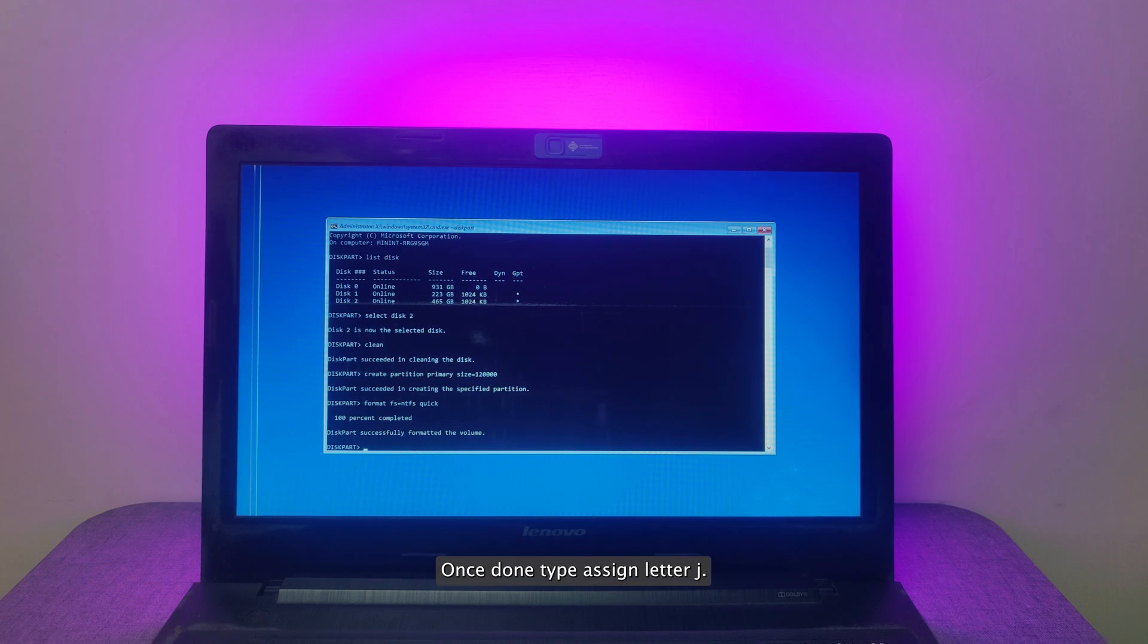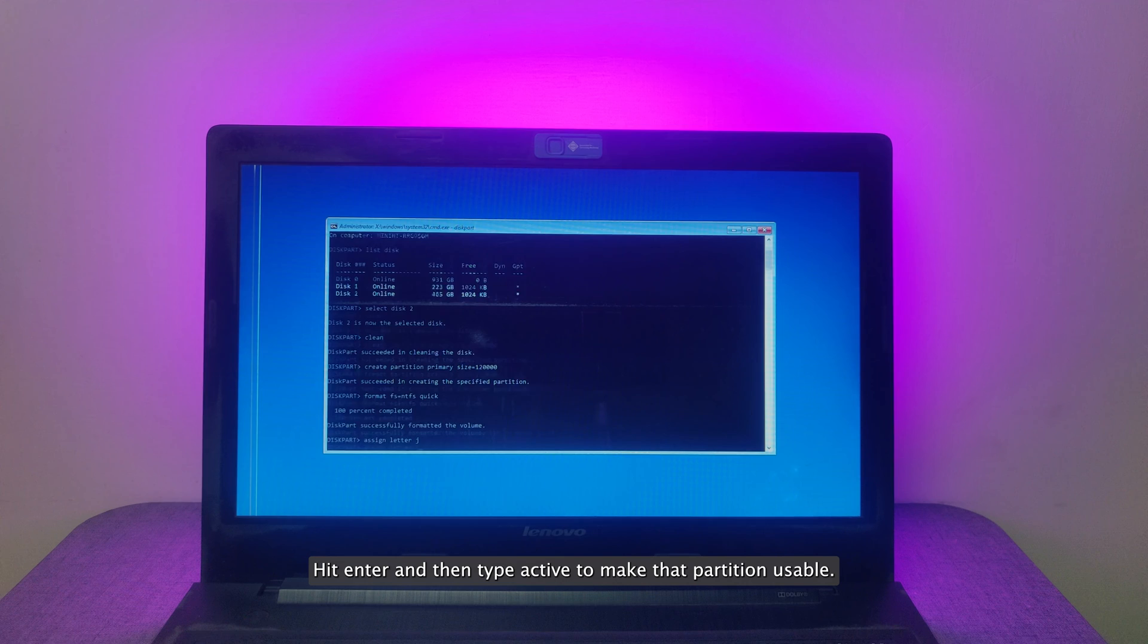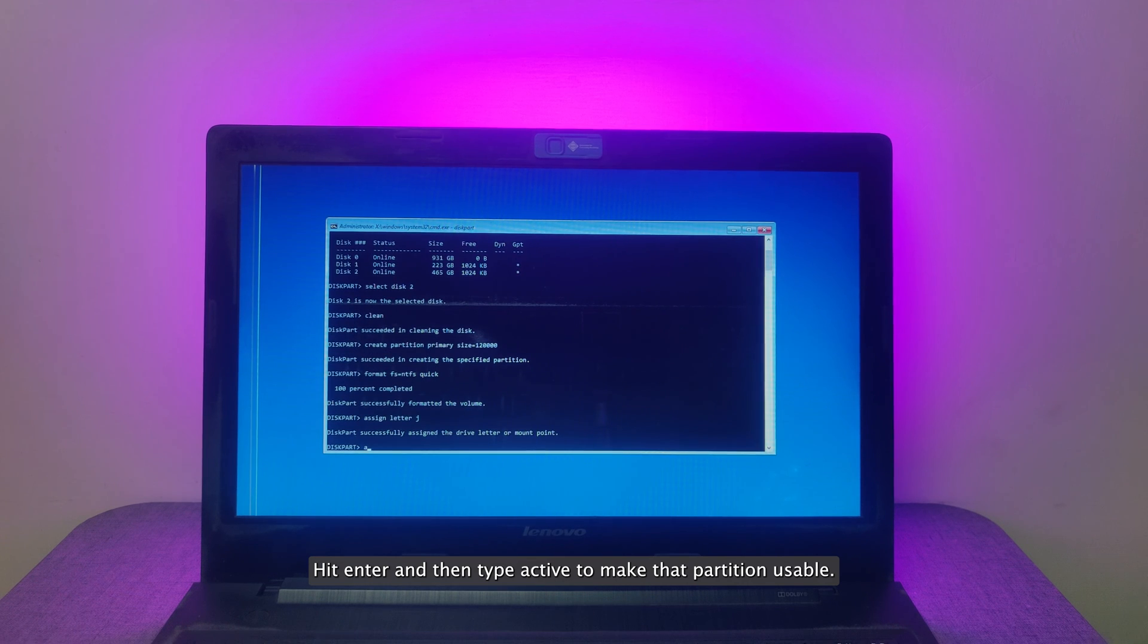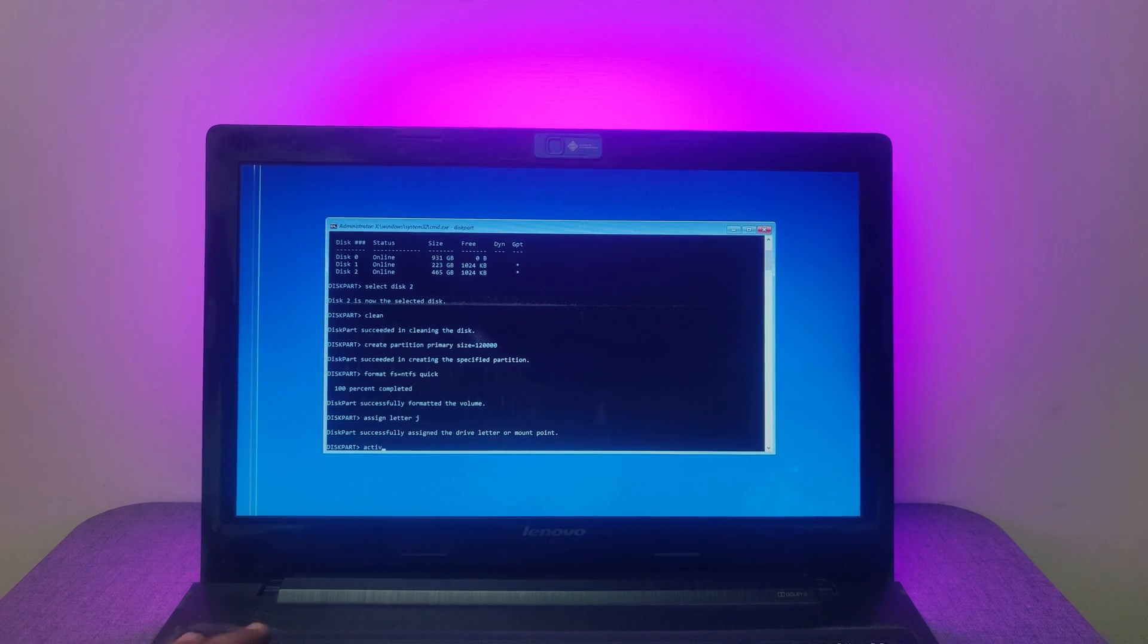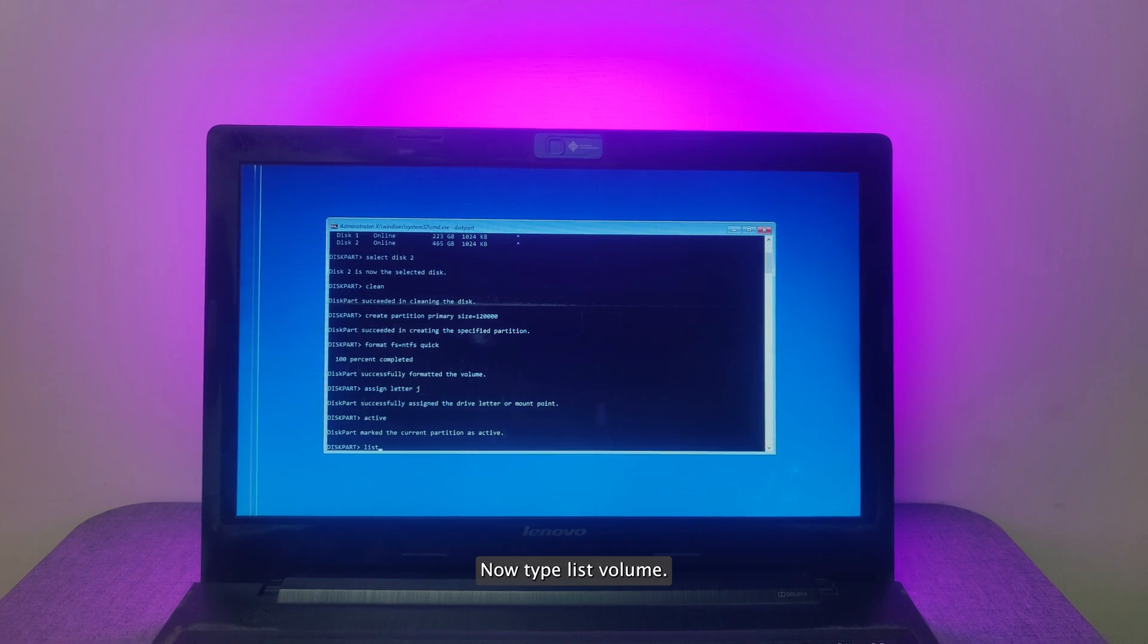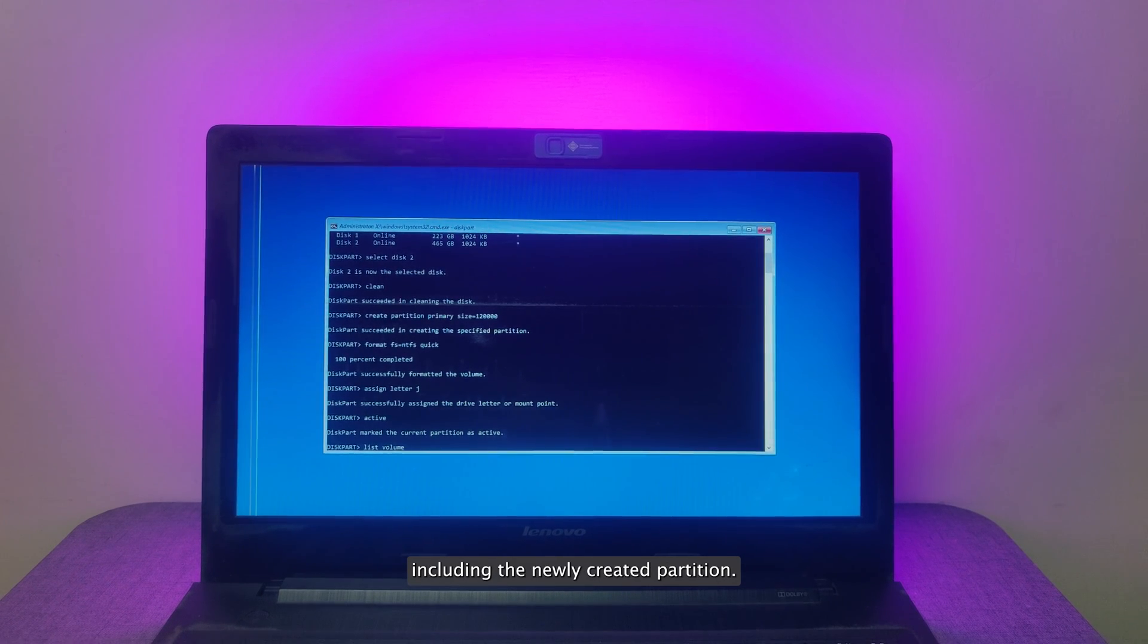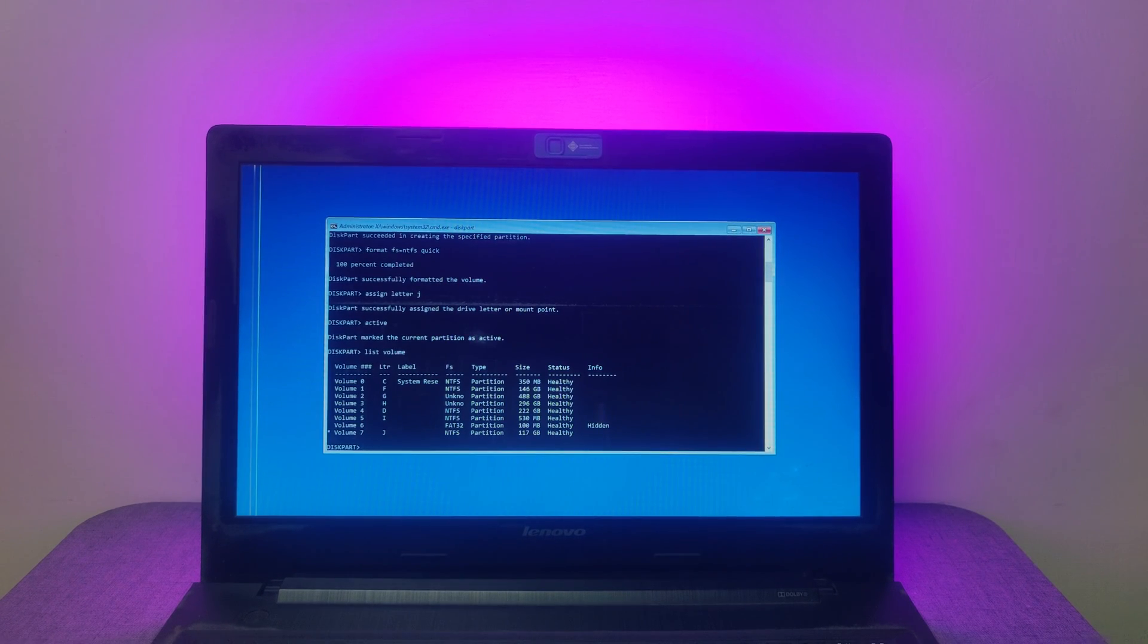Once done, type Assign Letter J hit Enter and then type Active to make that partition usable. Now type List Volume. This will list all the partitions and drives, including the newly created partition.